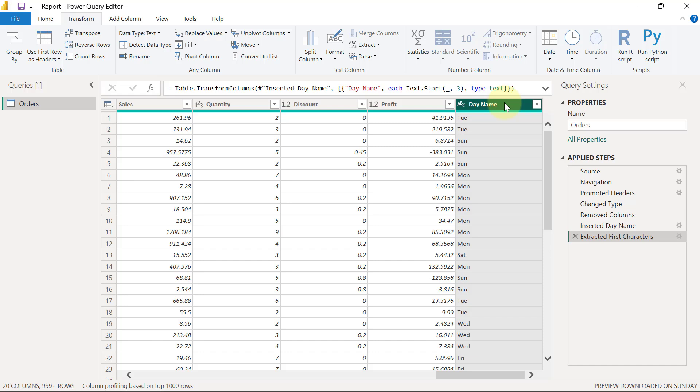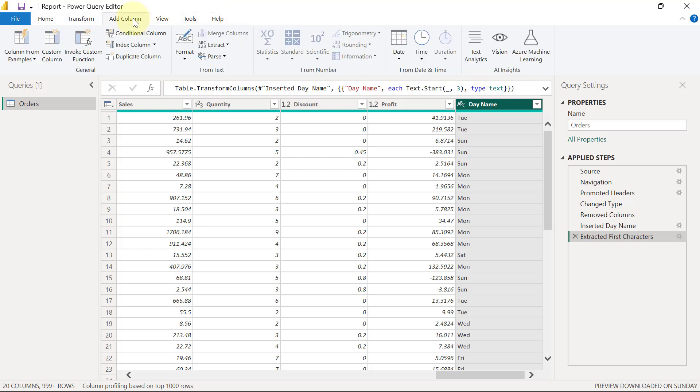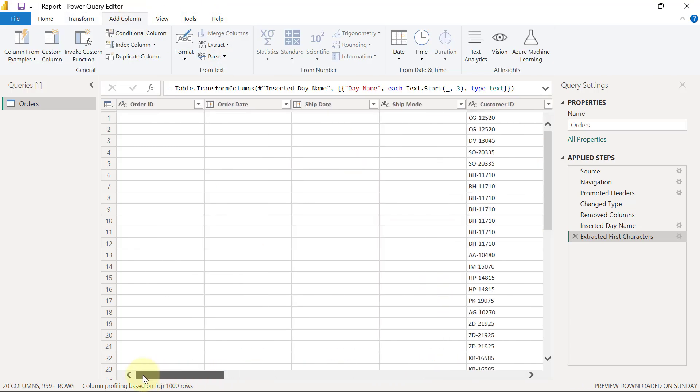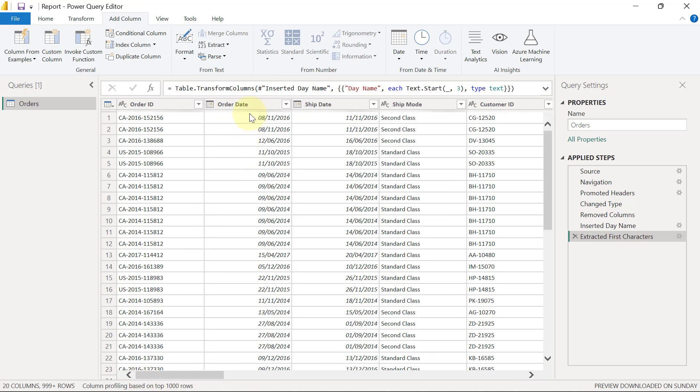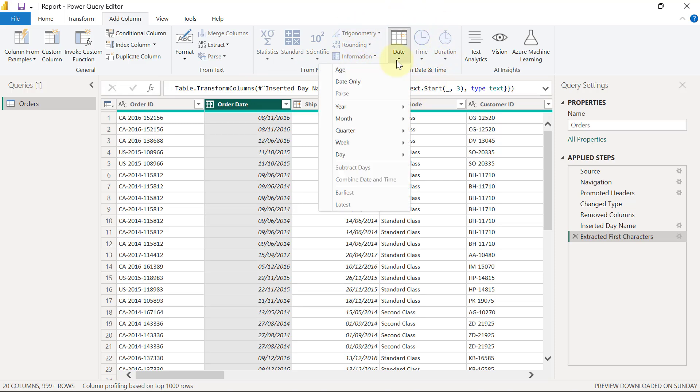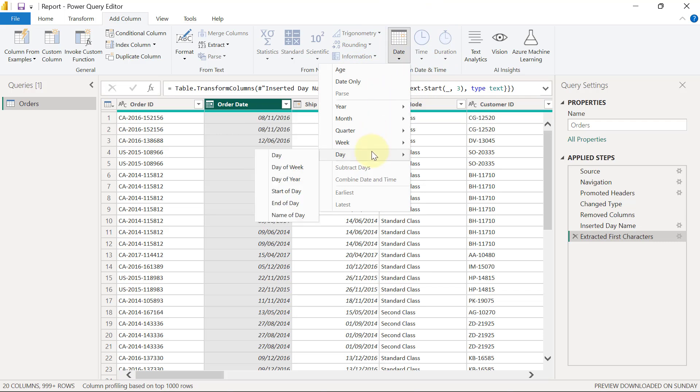So again, since we are creating a new column for that, we'll have to go to the add column tab. And again, we will have to go back and select our order dates column. So when I select the order dates column, I will go back to this magic group of from date and time. When I click on the dropdown, I'm going to select day of week.